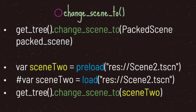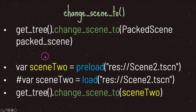The second way to change scenes is through the change_scene_to method. The difference is that the previous method used a string value, whereas change_scene_to takes a PackedScene data type.